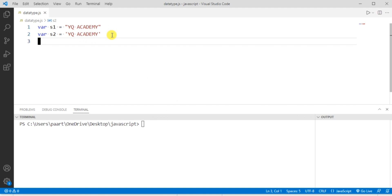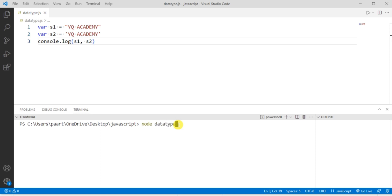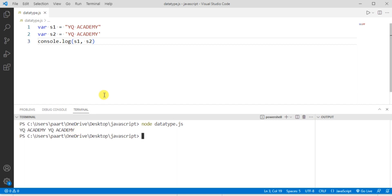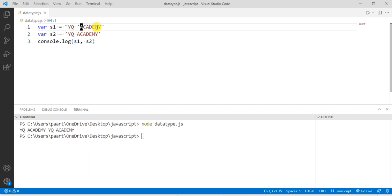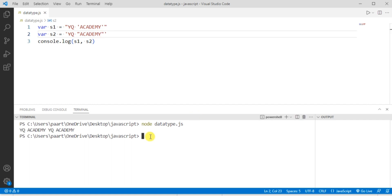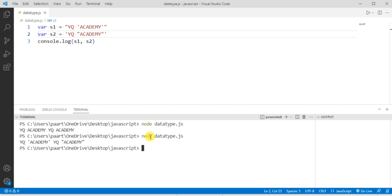To see the output, let's write console.log with the variable names s1 and s2. In the terminal, write 'node data_type.js' and click enter to see the output. We can also use quotes inside a string, but they must not match the surrounding quotes. If we use double quotes on the outside, we can write 'academy' in single quotes inside. Similarly, if using single quotes outside, 'academy' can be written in double quotes.